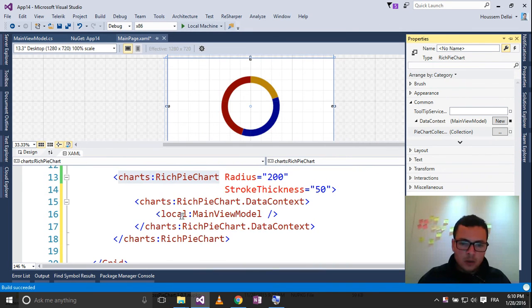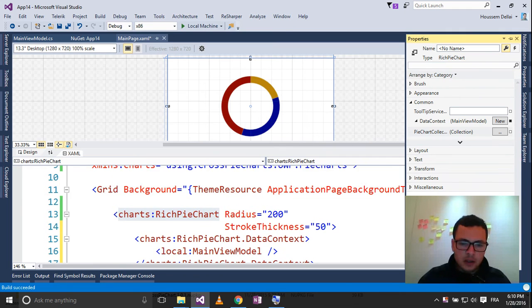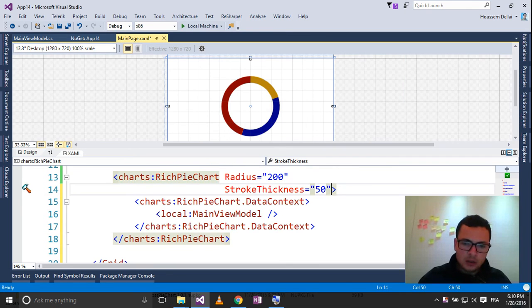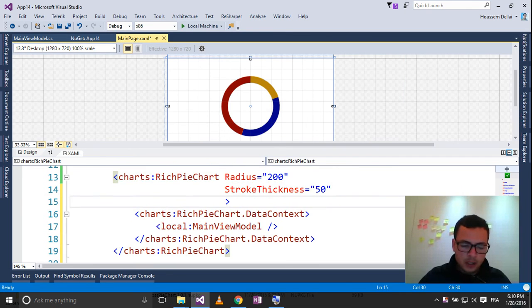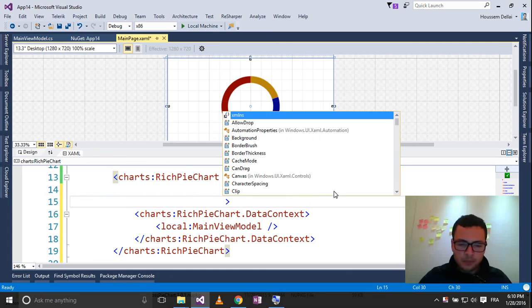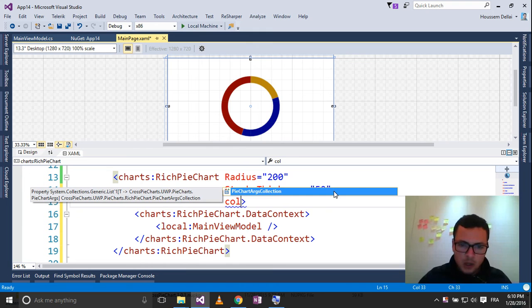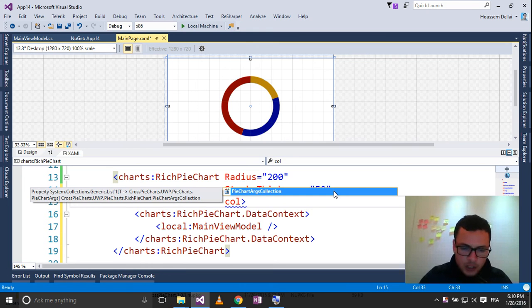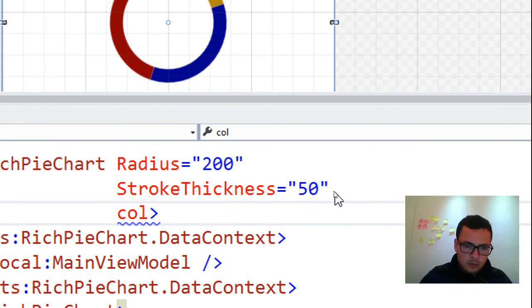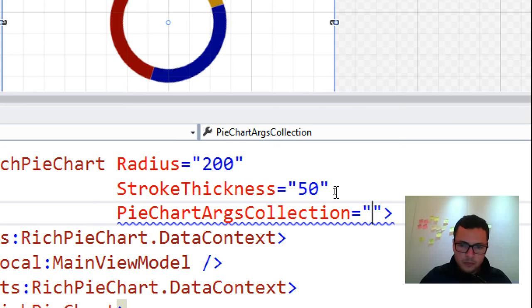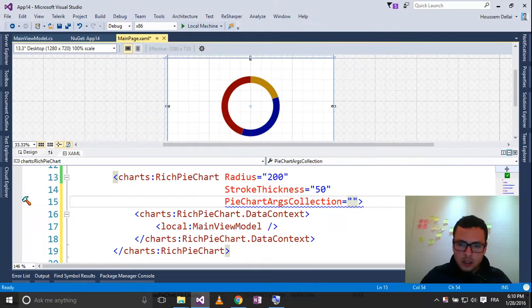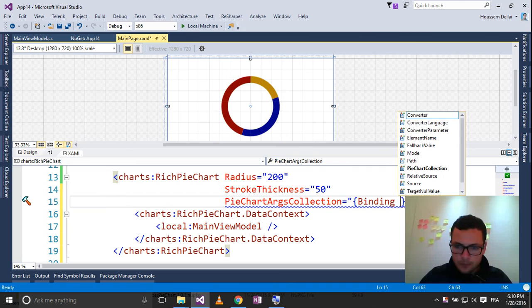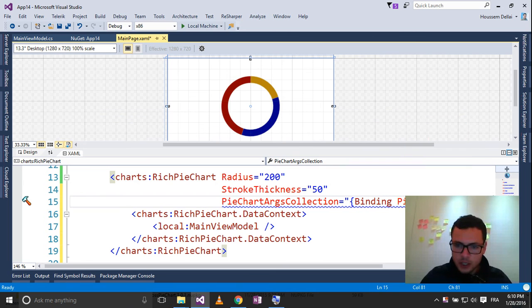I can go here and select the collection, which is pie chart arcs collection, and now I should bind to the pie chart collection.